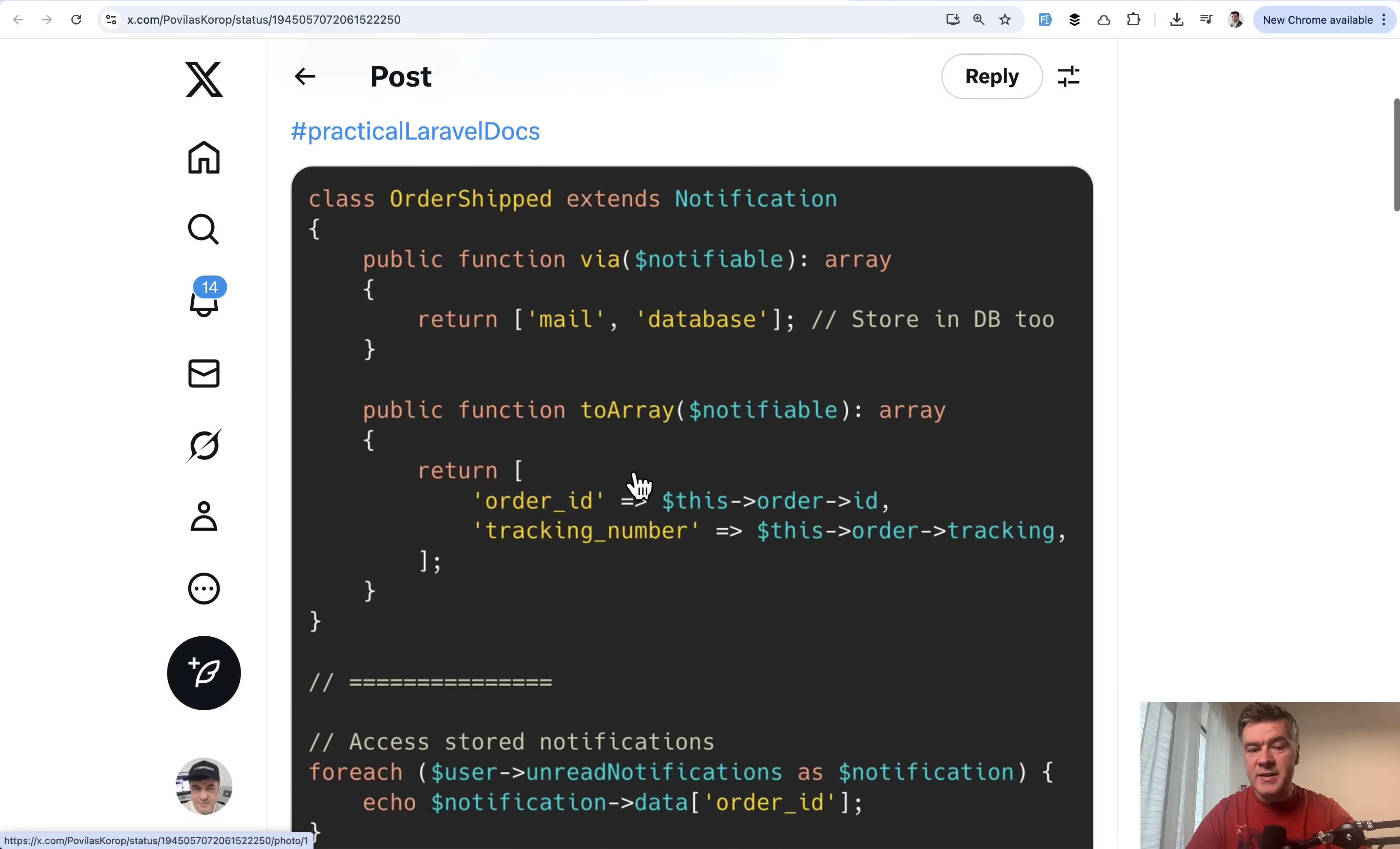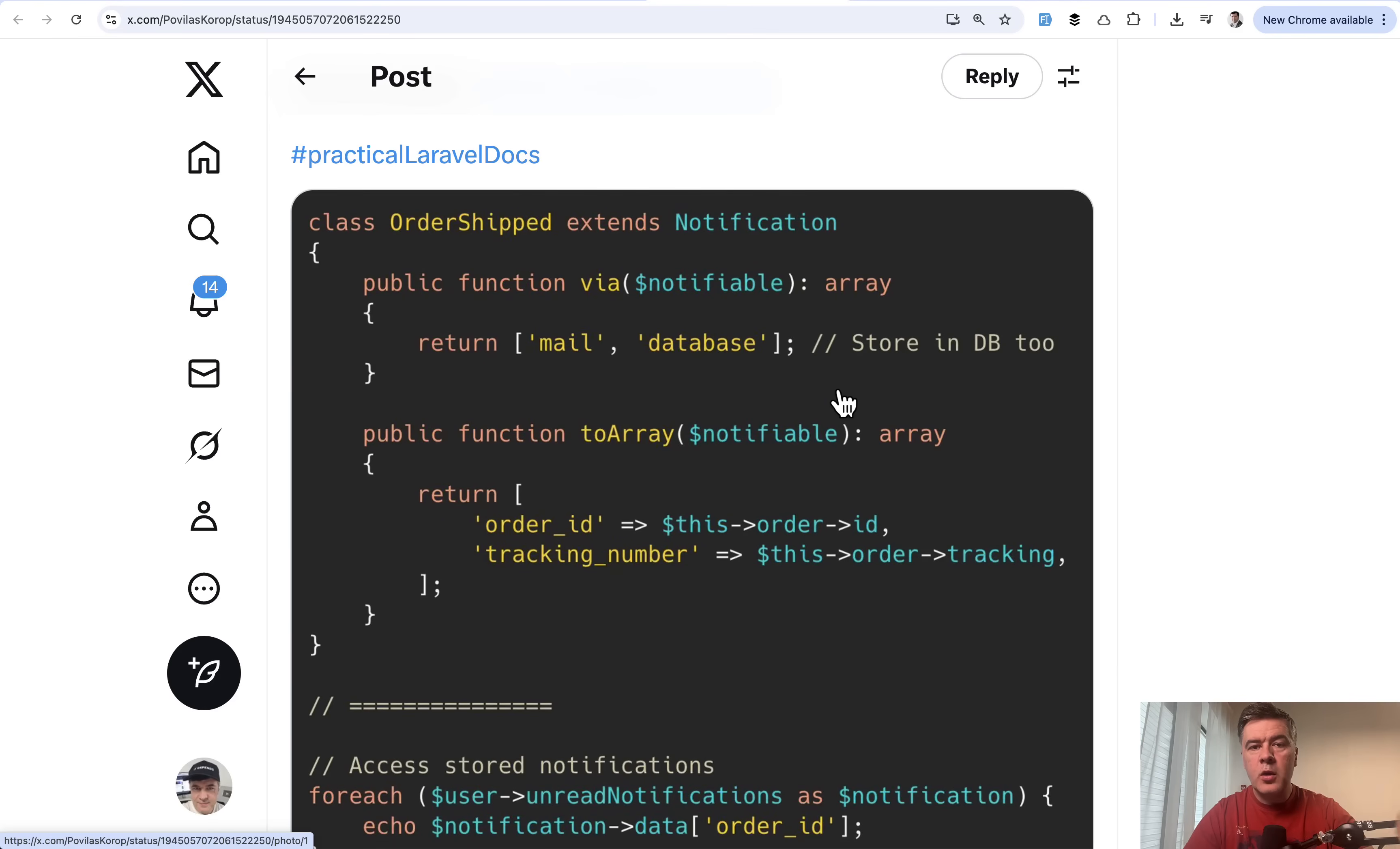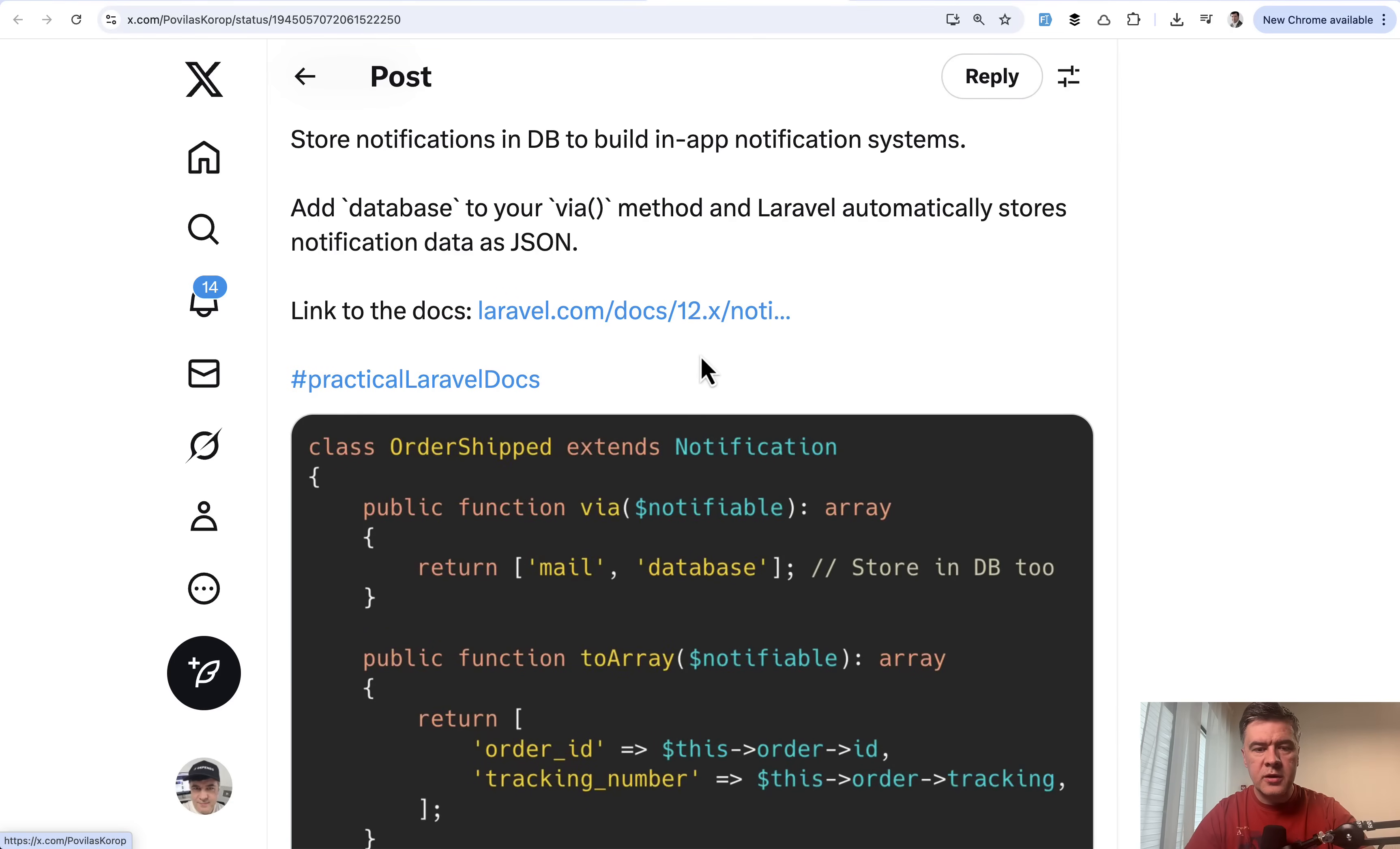Or as in this example, you may do actually both, provide multiple drivers for the same notification. As I said, I will put all the links to all those tweets in the description below, and most of those contain links to the documentation or some other resources to read more details.